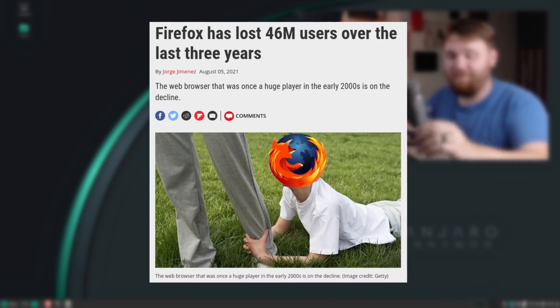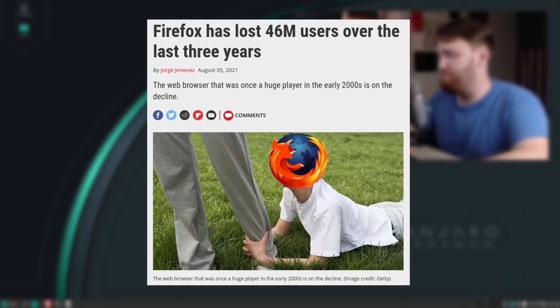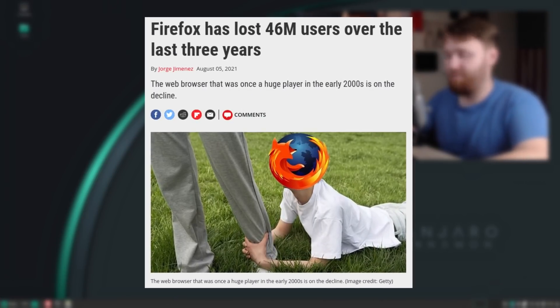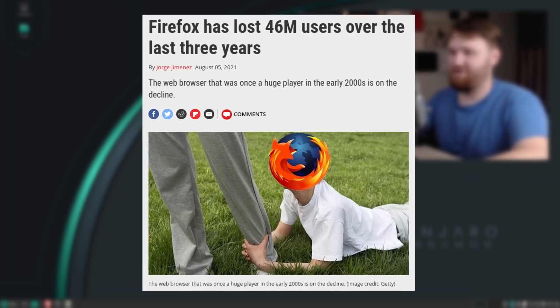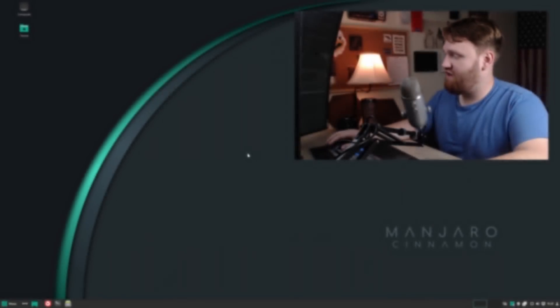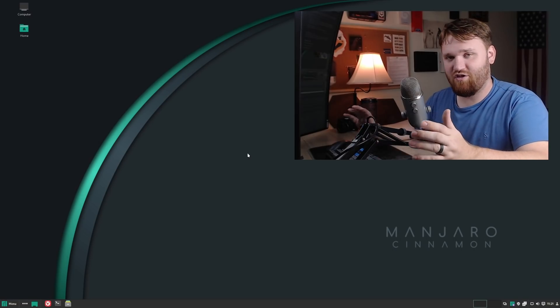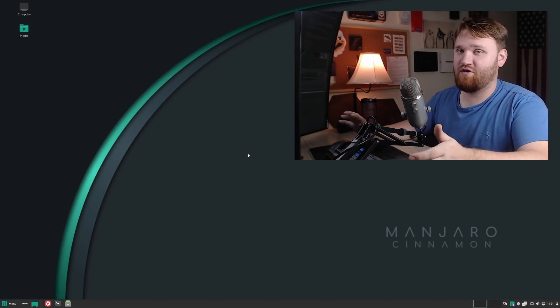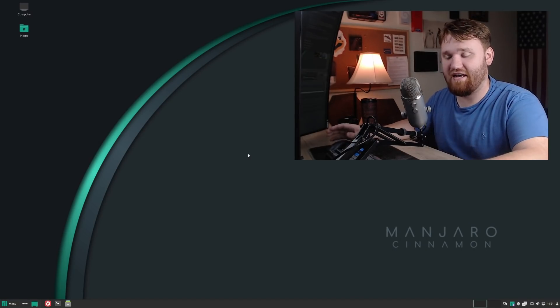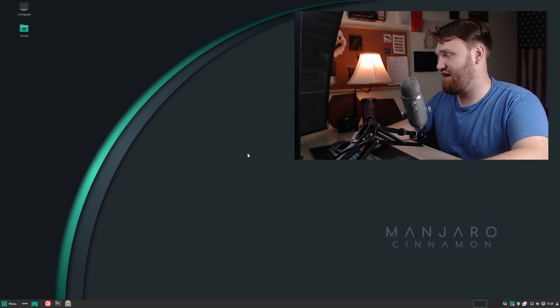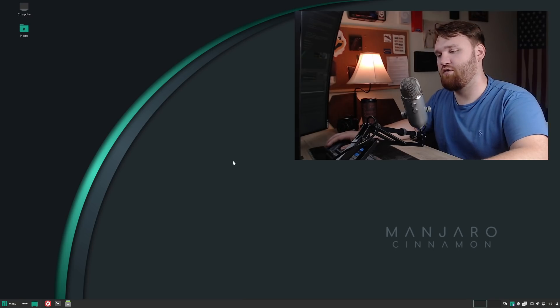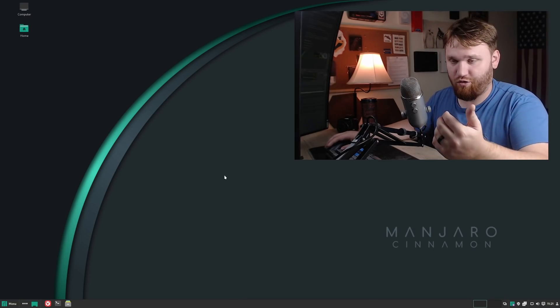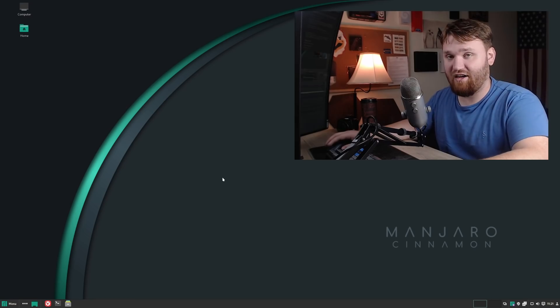In the last three years, Firefox has lost 46 million users. That is a chunk of people and overall it's just not going in the right direction. Even Linux distributions now are starting to replace Firefox as the default web browser with something else, and one of the go-tos seems to be Vivaldi.